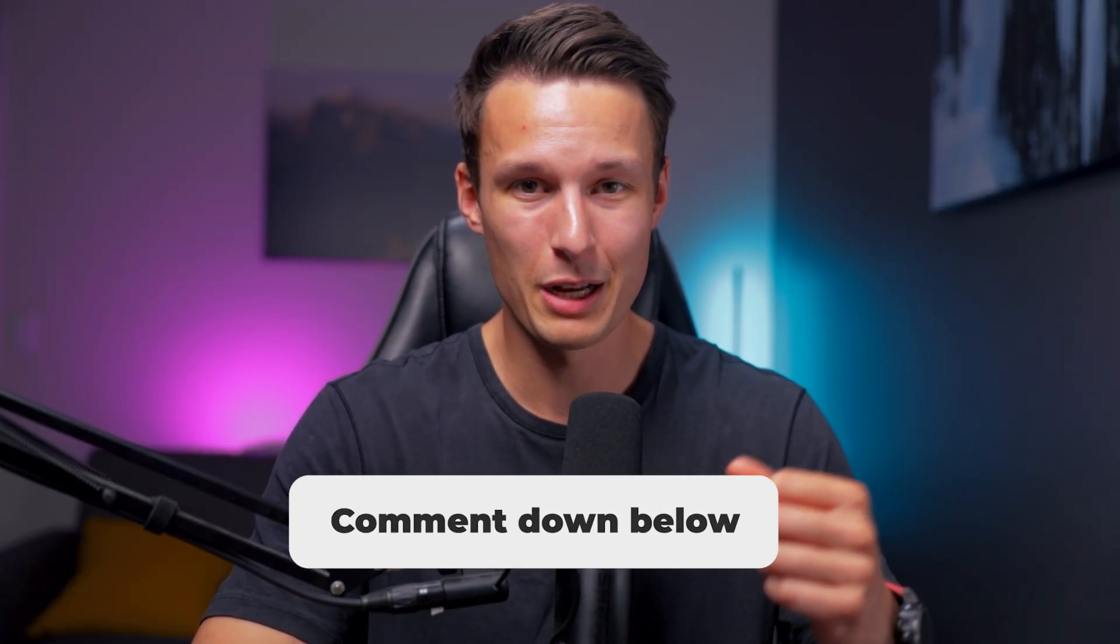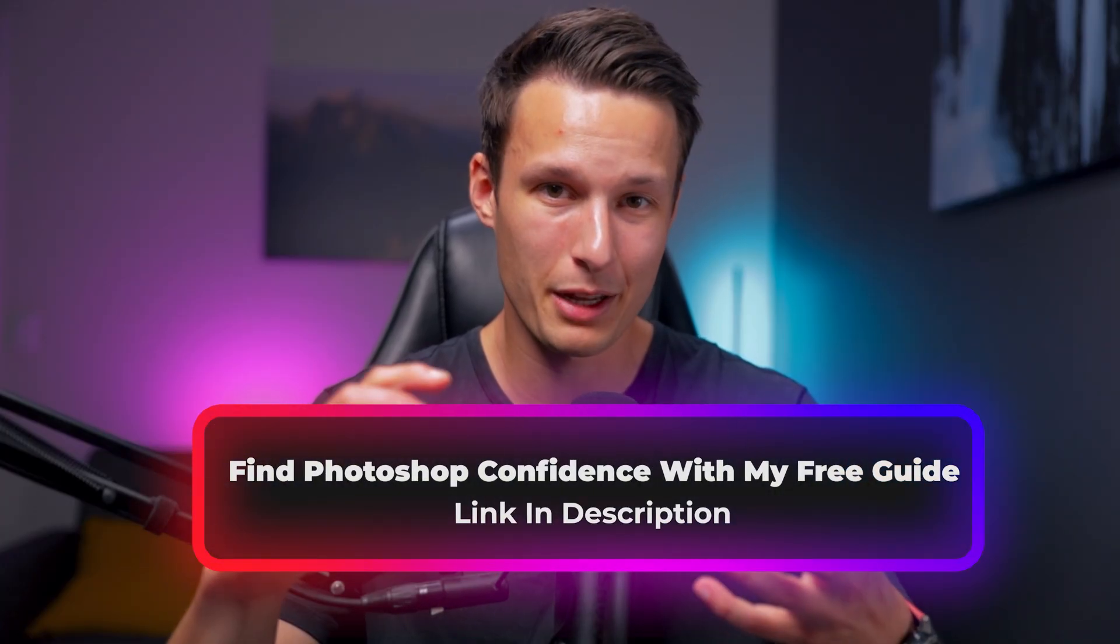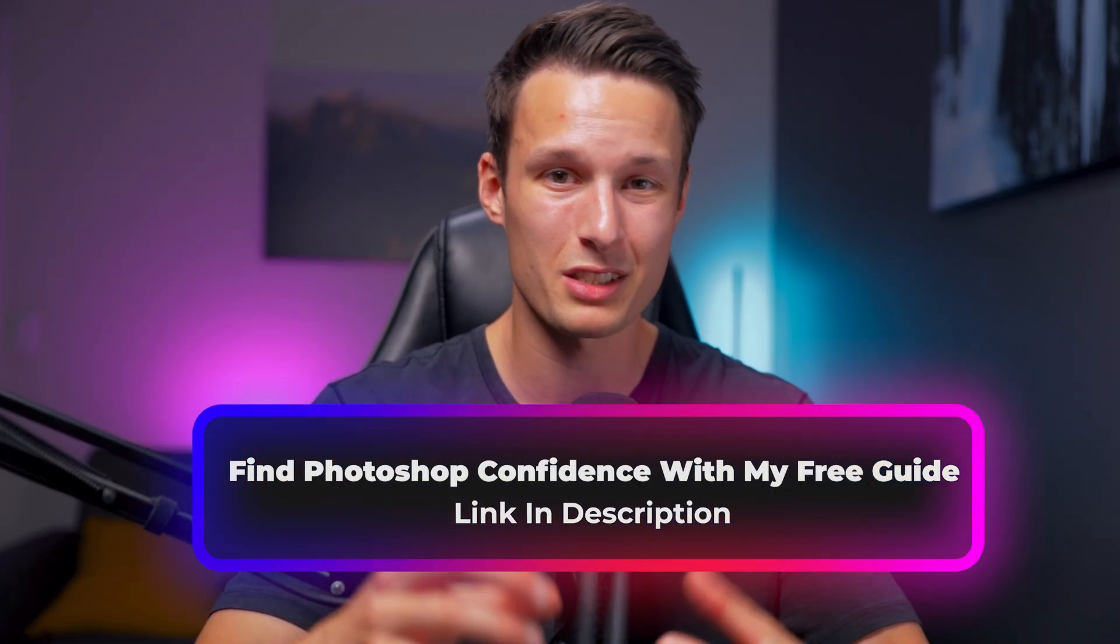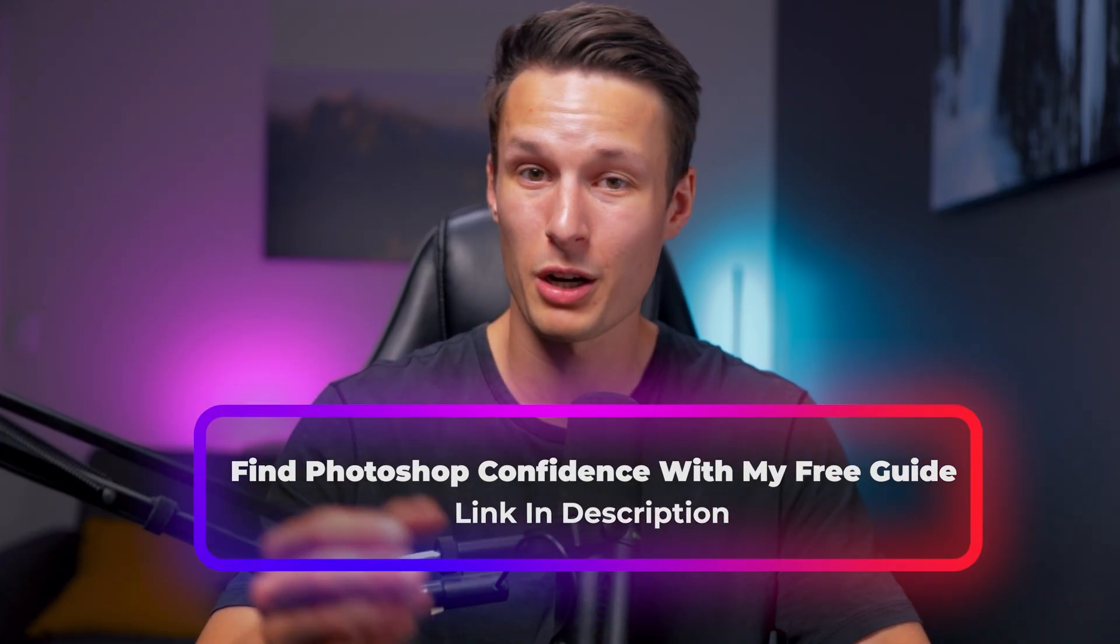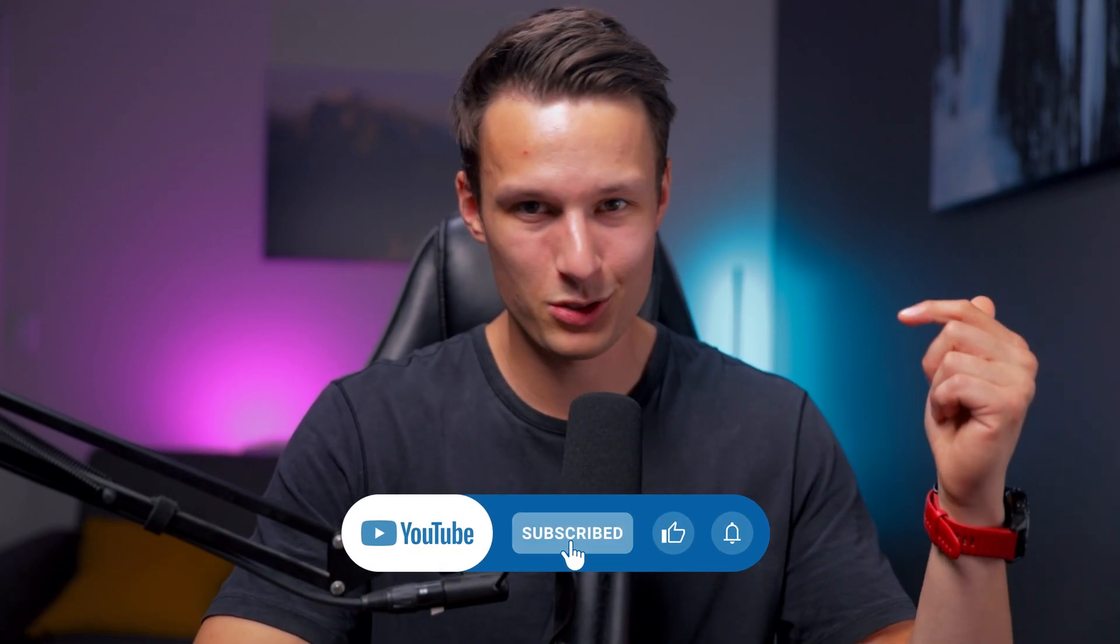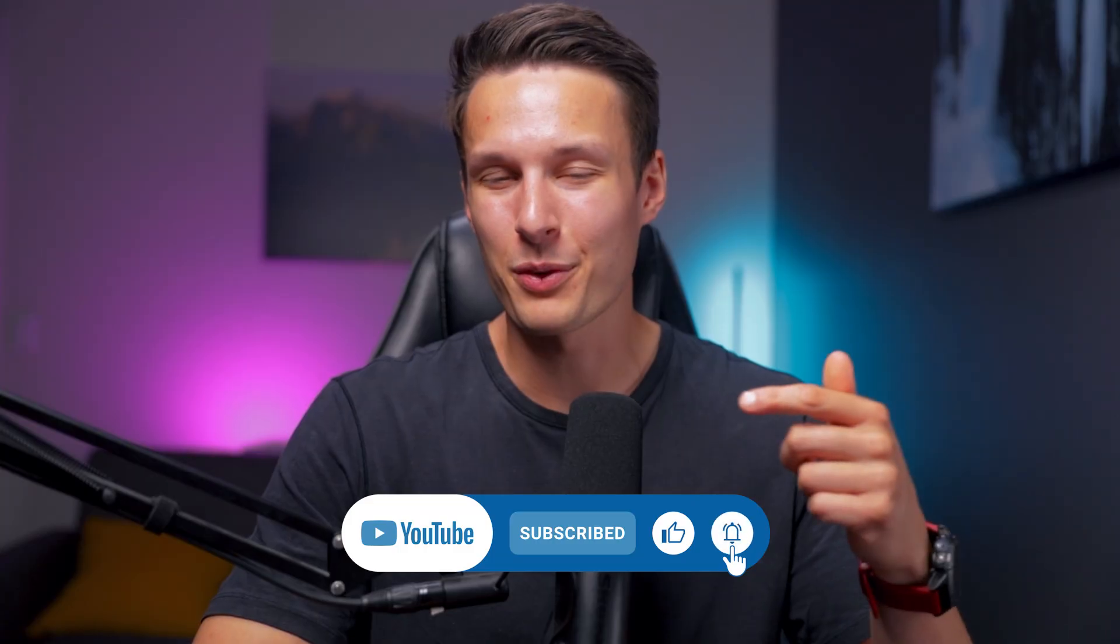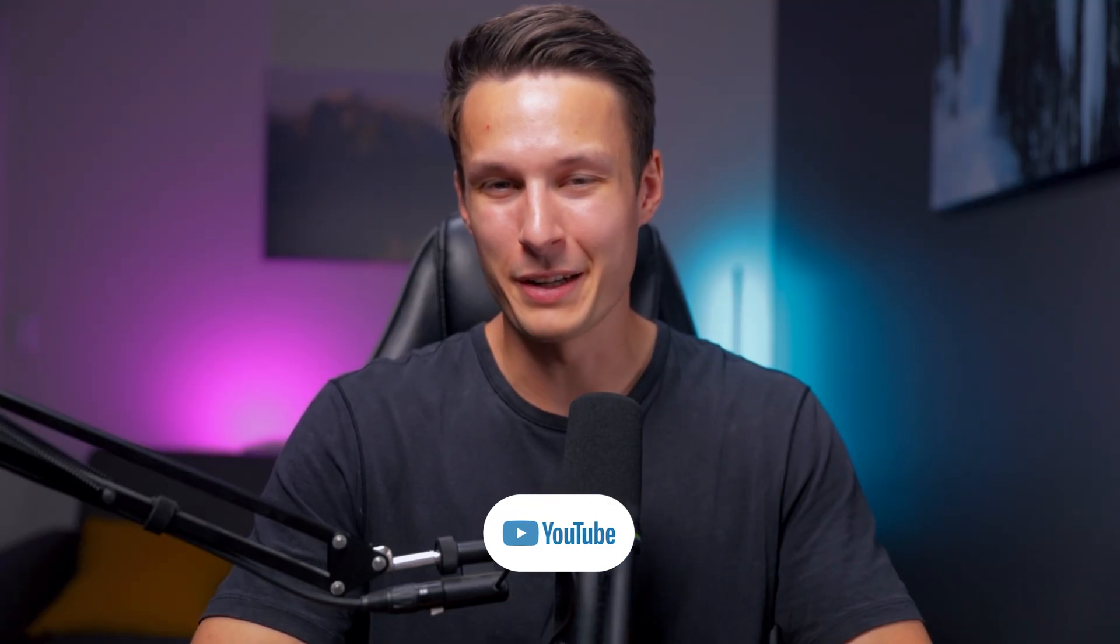And while you're there, make sure to grab a copy of my free Photoshop Pro eBook, breaking down the most important skills in Photoshop that you should know to feel confident and work efficiently in the program. Again, it's totally free in the description below. And with that, I'll see you next time.